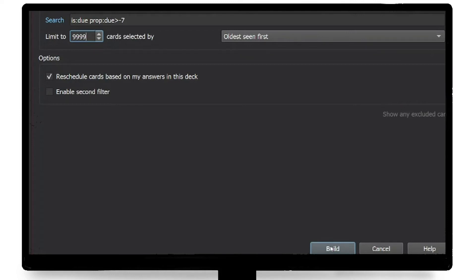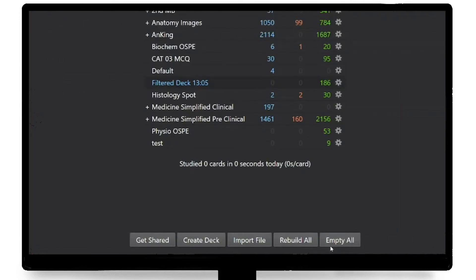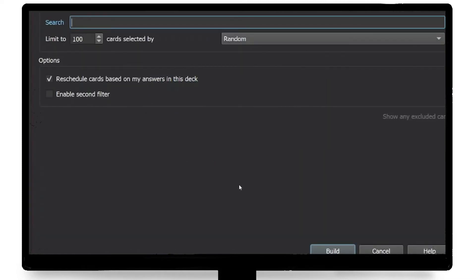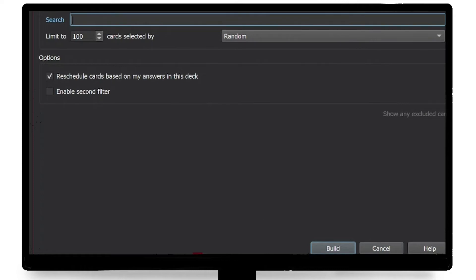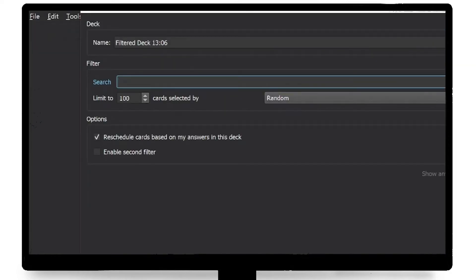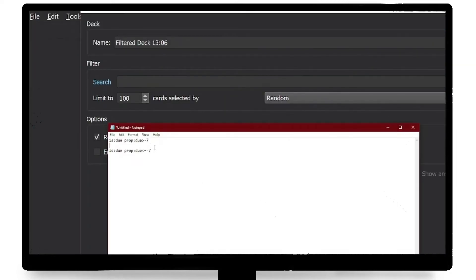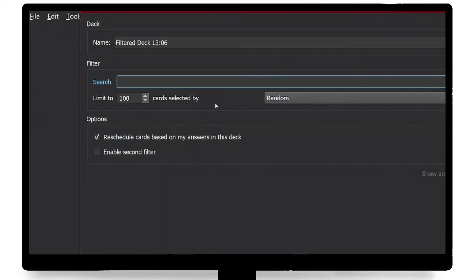Now you have to repeat the same steps and create another filtered deck. Except this time it's going to be for cards that are overdue and older than one week. The search syntax is different for this one — you can also copy and paste it from the description.